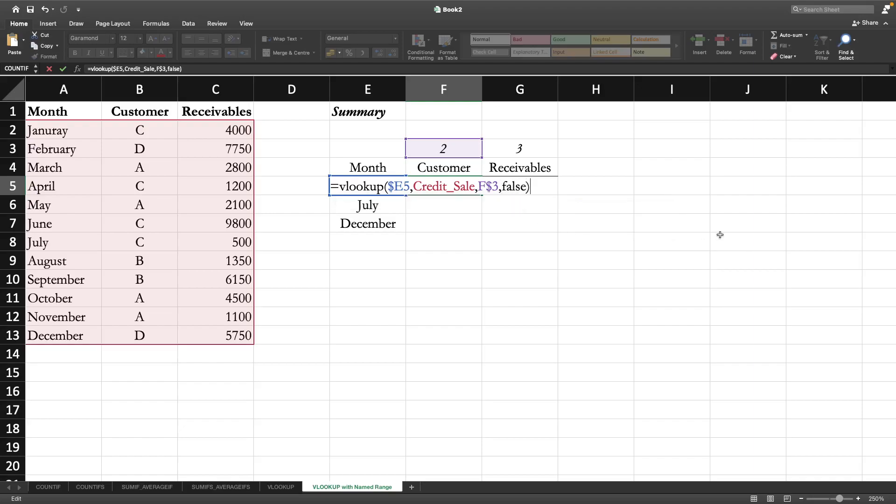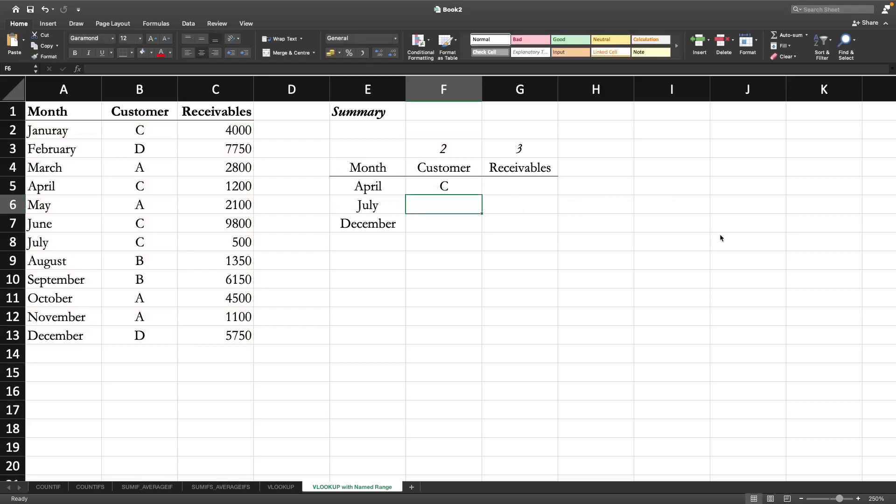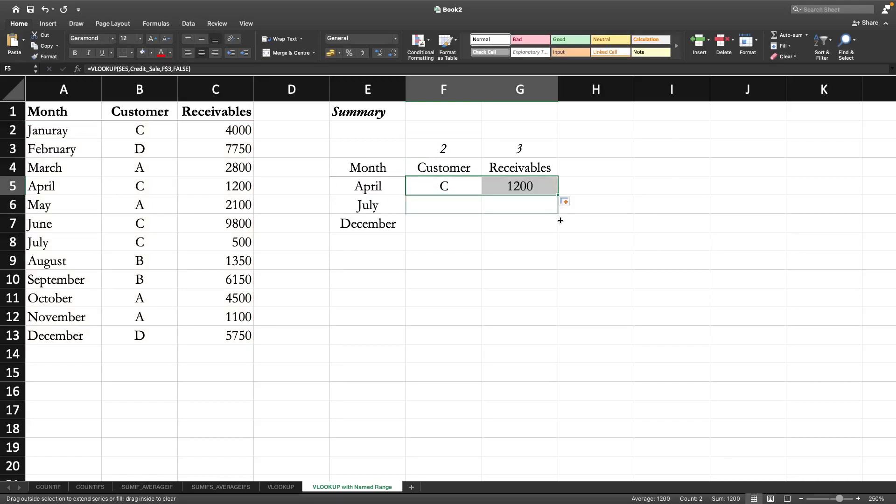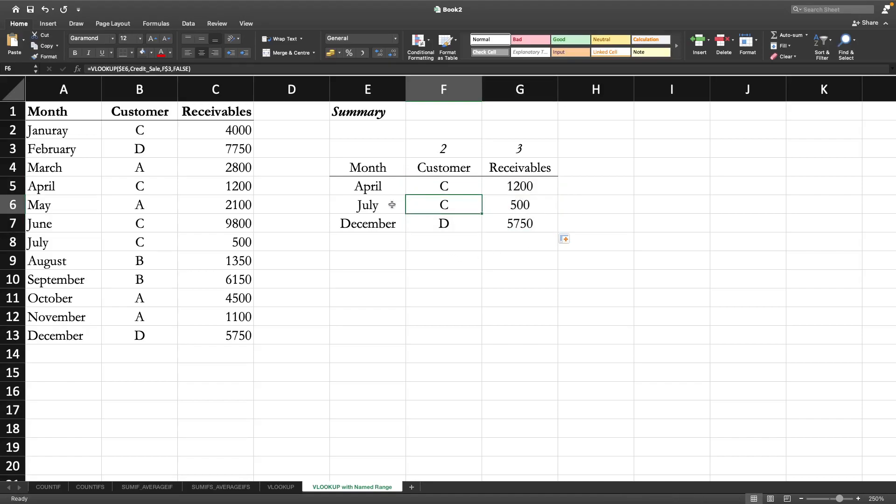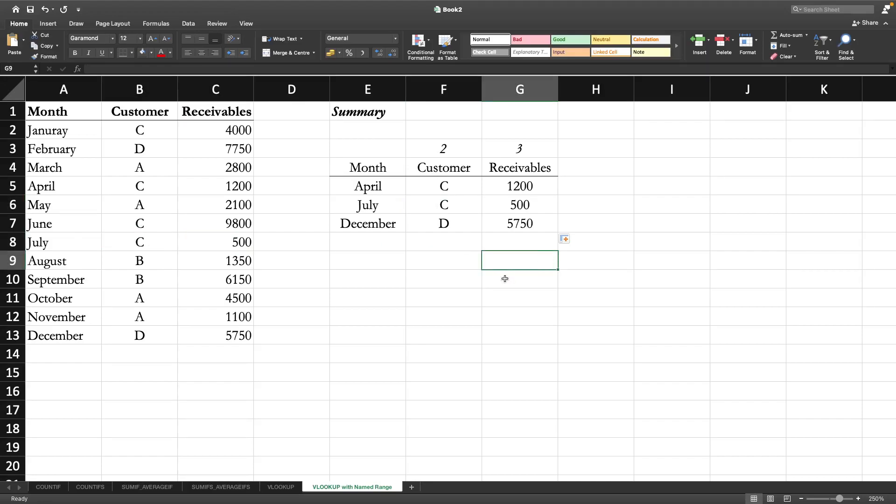Bracket close, finish. Now let us copy to the right and copy down, and let us check July value. In July you have customer C and five hundred dollars - that's fine, it's done. I hope you have understood how to apply the VLOOKUP function with named range for the original table array from which we will collect data.